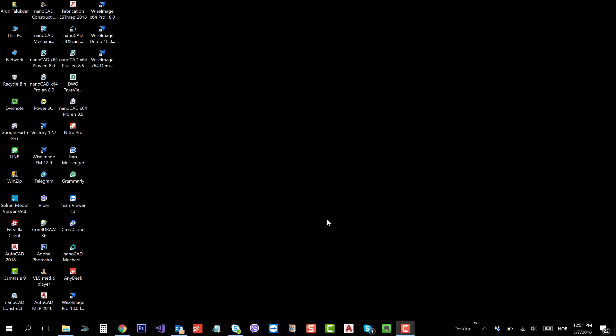Hello, this is Orunta Lubdar from NanoCAD India. I will show you how you can convert PDF drawing into DWG using NanoCAD 8.5.